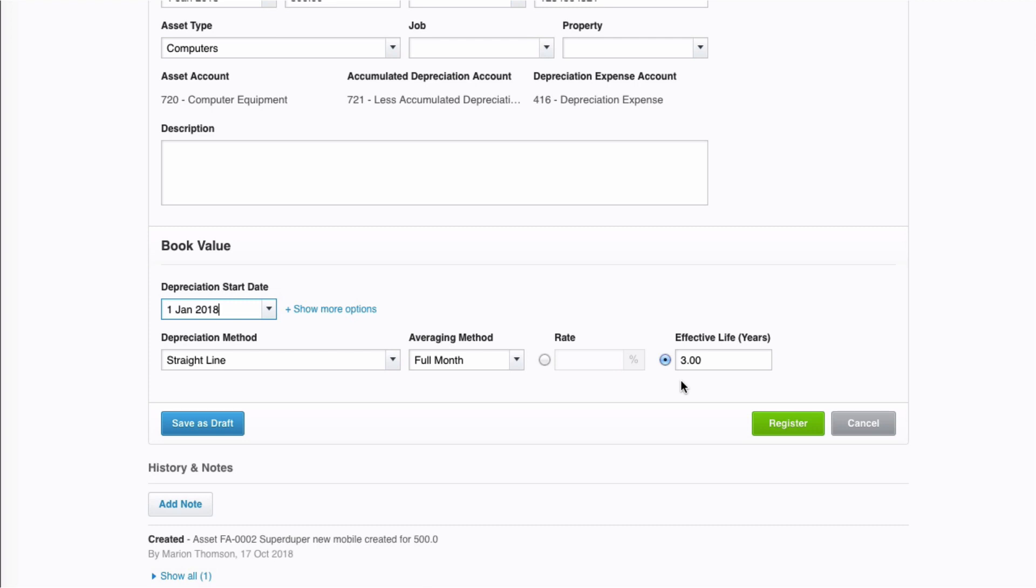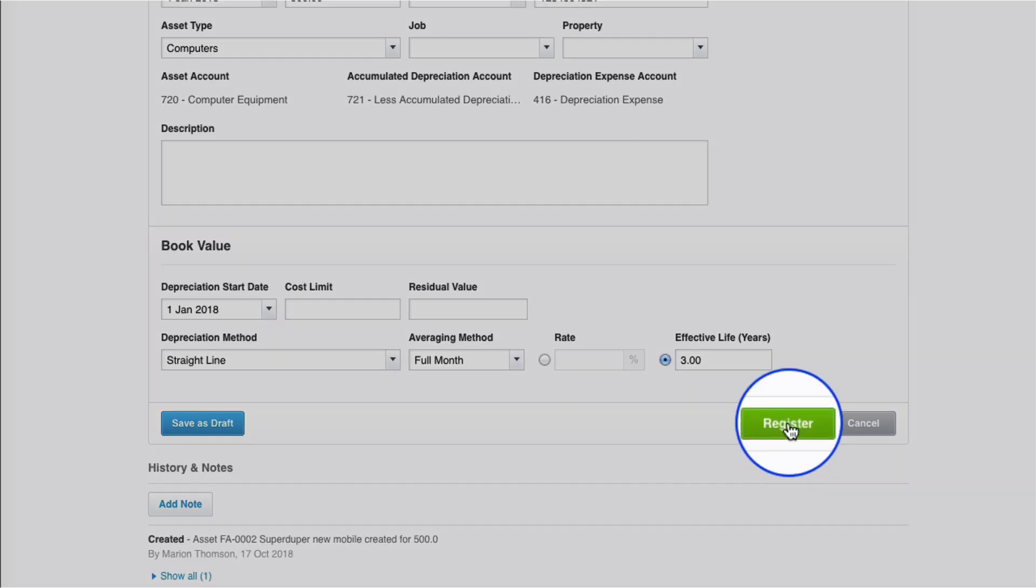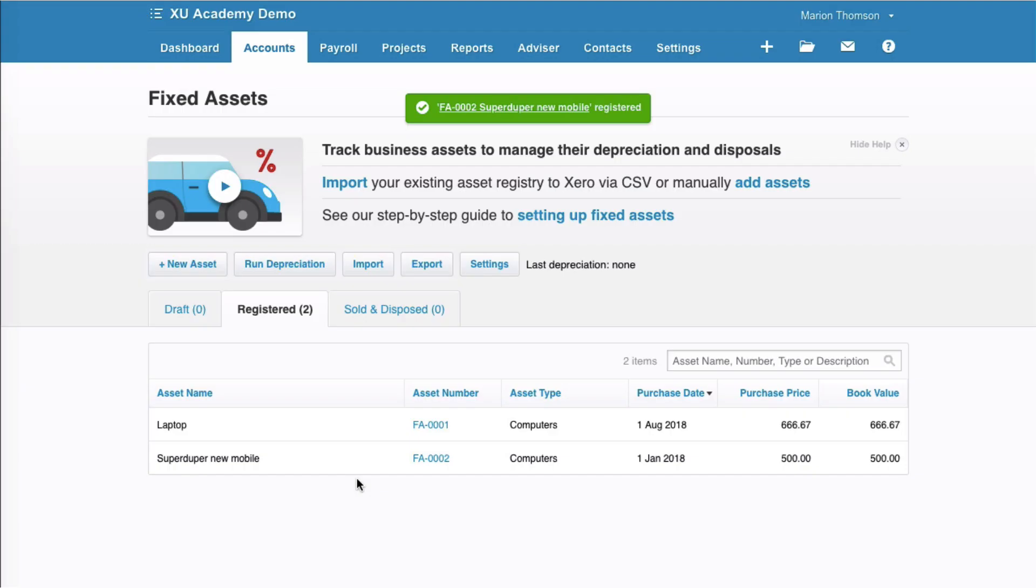As always, Xero creates defaults for you, but you can amend them if you need to. There's two further options here if we click on this. If we want to limit the cost for depreciation, or if there's a residual value at the end of our depreciation, we would fill these in. Normally, we just leave those blank. They're not required. Happy with everything that's entered on the screen. Straight to the green and register.